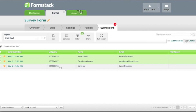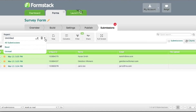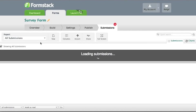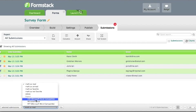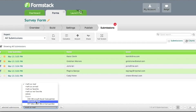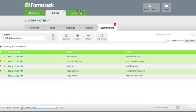You may choose to export your submissions from your account at any time. You can choose to export a select listing of submissions by choosing them and then selecting your export option from the dropdown below. Alternatively, you may export all your submissions in your report view.